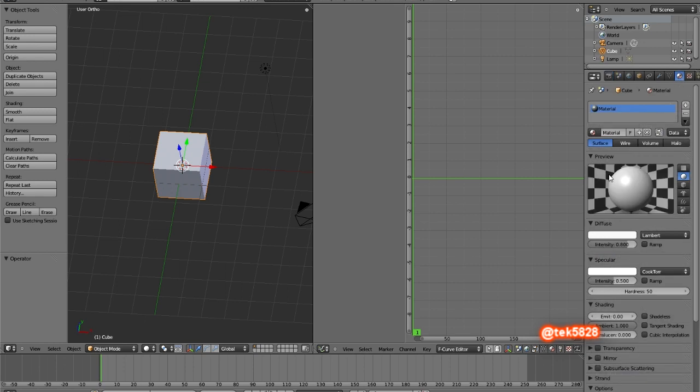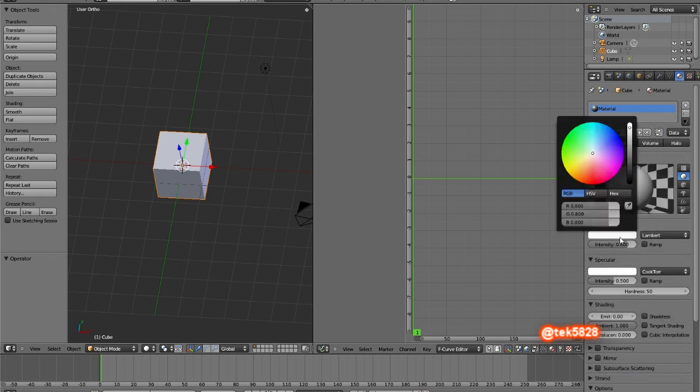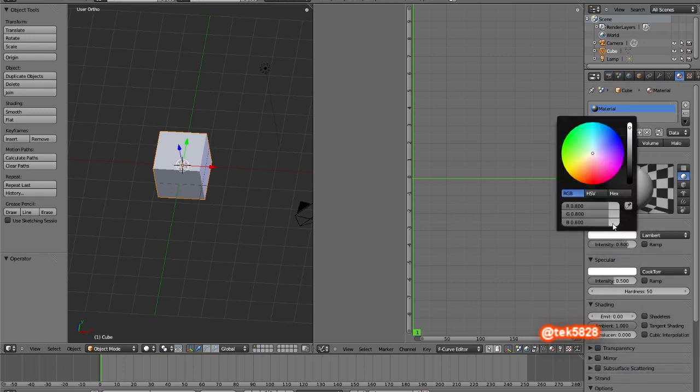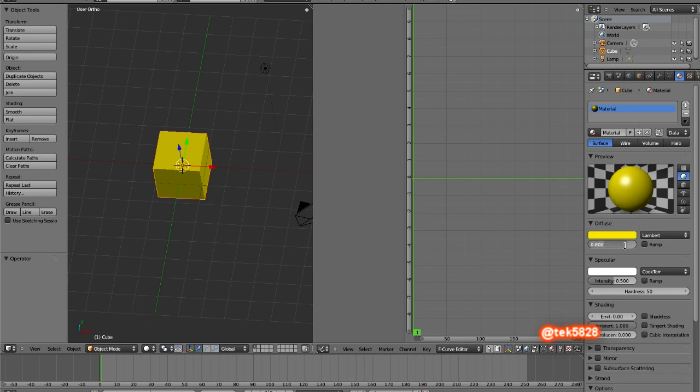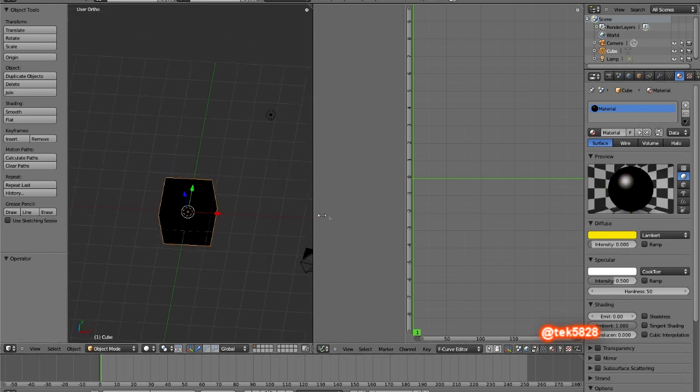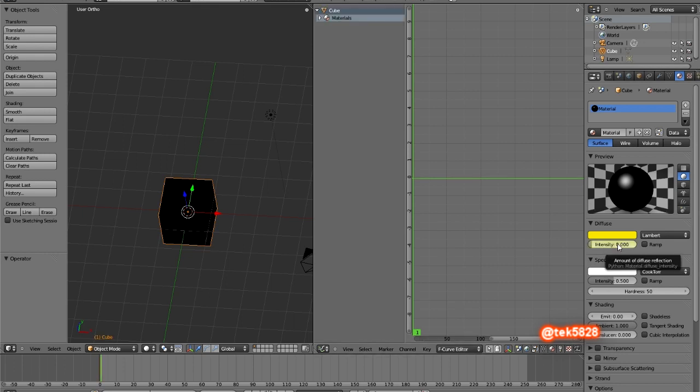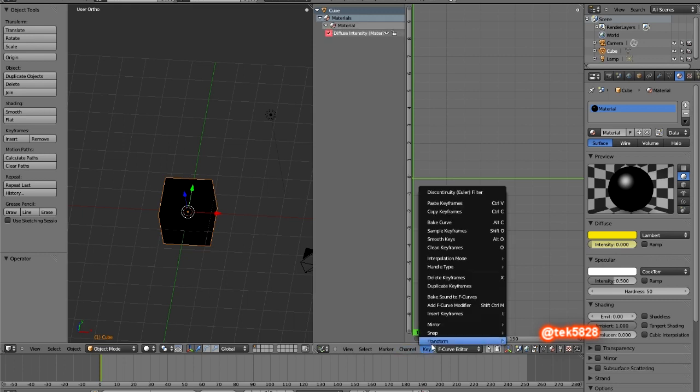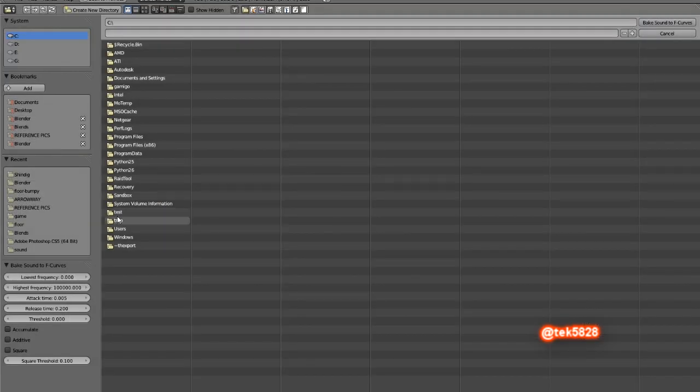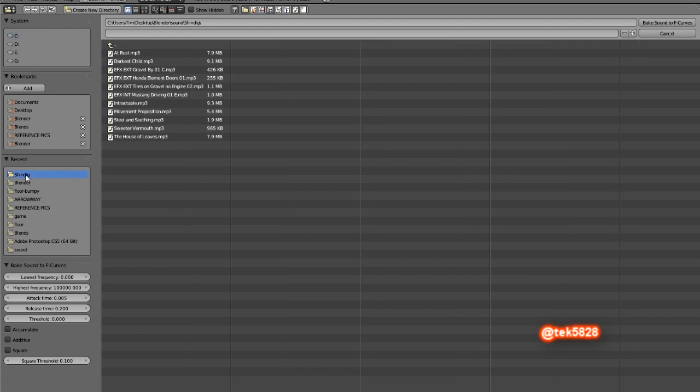I'm gonna change it to a nice yellow and put the intensity all the way down, and then just put my mouse over intensity and press I. That added a little IPO for diffuse. Now if I go bake sound to F curve, I will be using a Sweet of Vermouth which is a royalty free audio clip I have found on the internet.